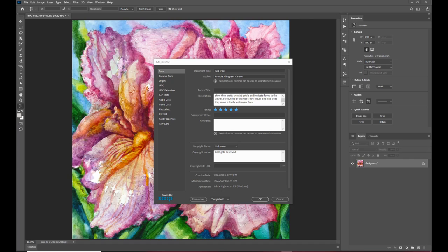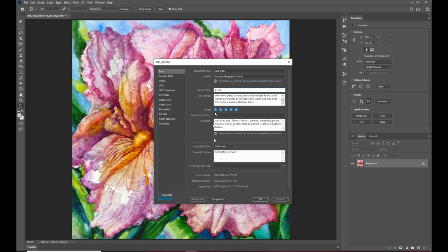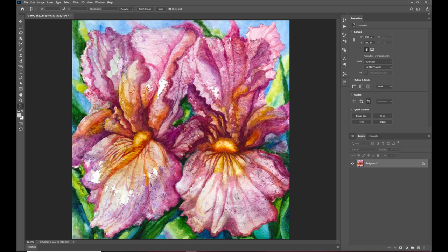okay so now I have all the tags that are embedded into the image and now I'm ready to save